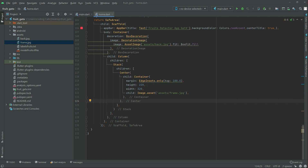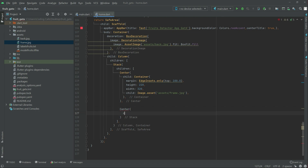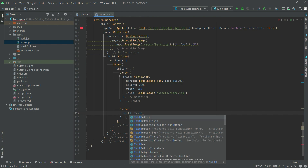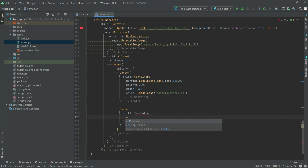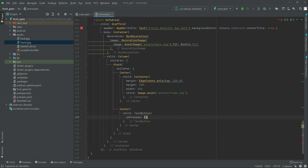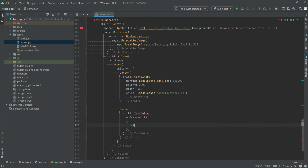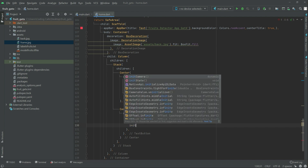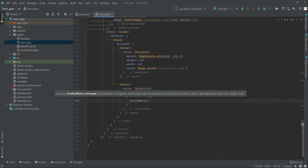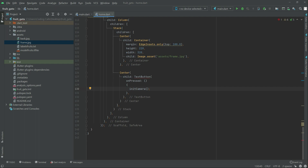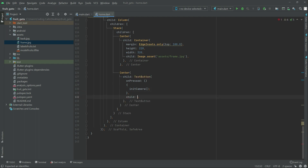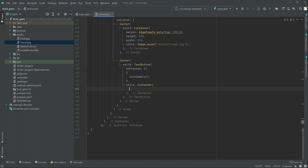Right after this Center we will have another Center. In the child there will be a TextButton. In the TextButton we will have an onPressed, and right in there we will call the camera function.